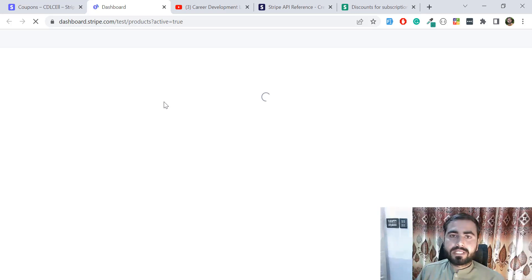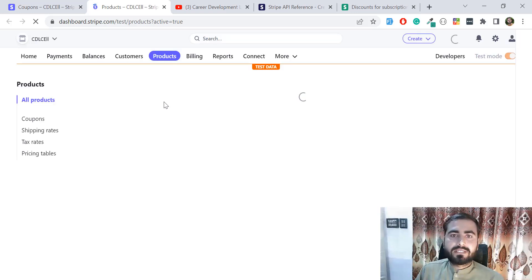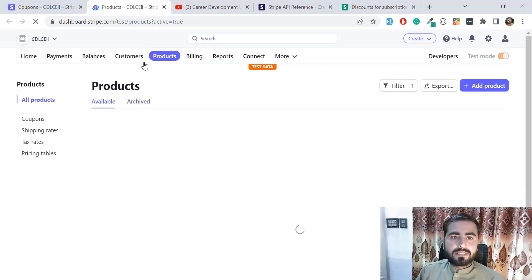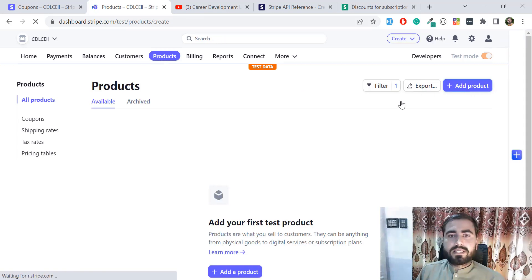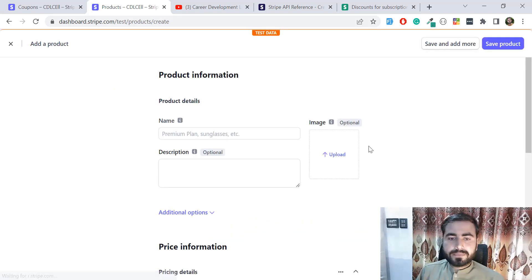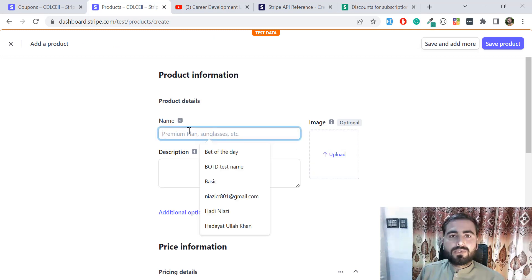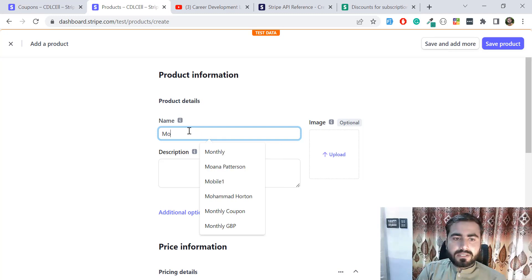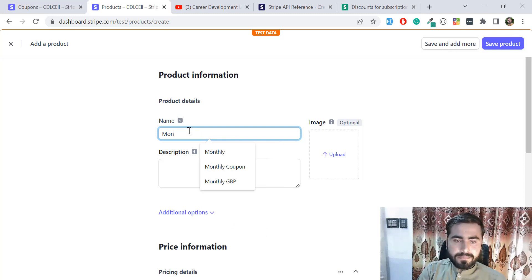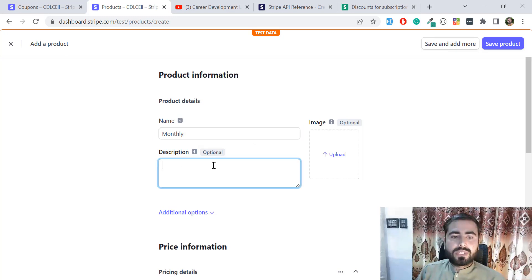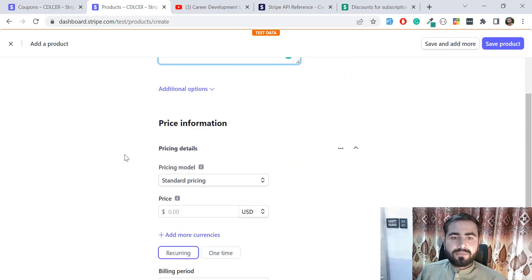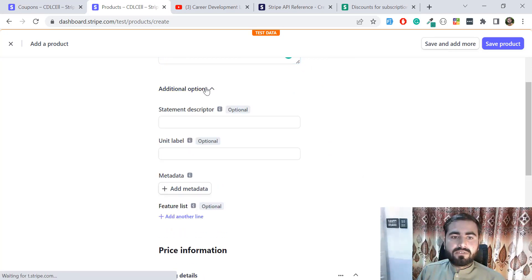I'm going to create a product to show you how it works. Go to Products, click the Add Product button, and name your product — I'm naming this 'Monthly'. You can name it whatever you want and add a description. You can also add additional information.